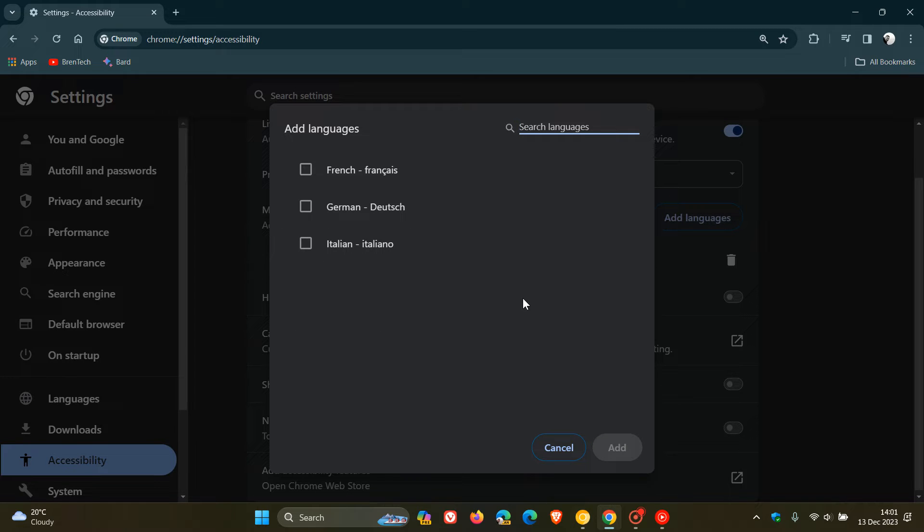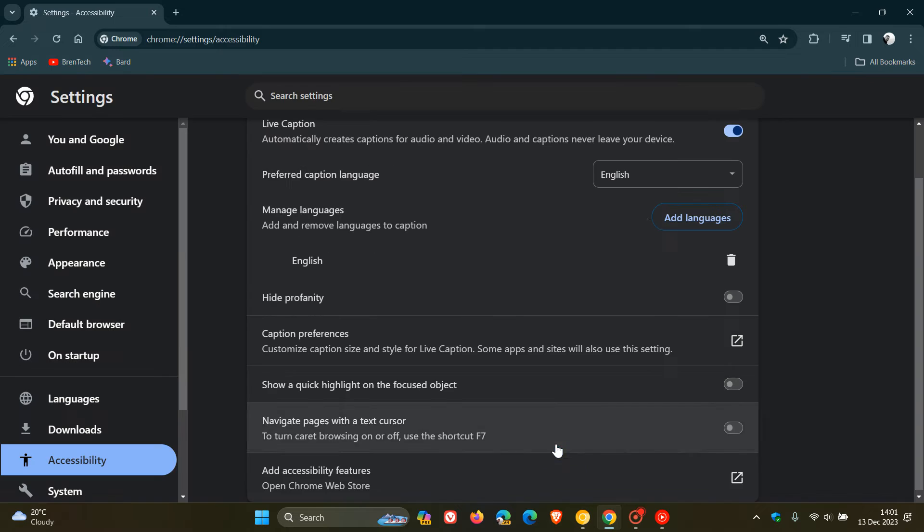Currently, additional languages that are supported are French, German, and Italian, over and above English.